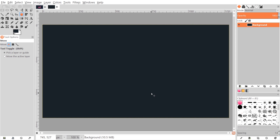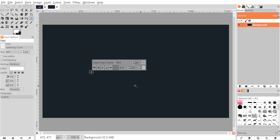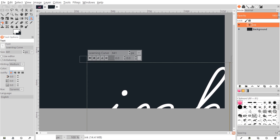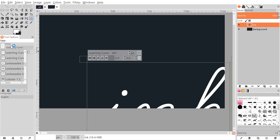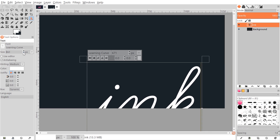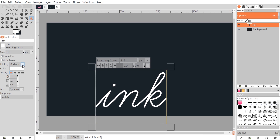That looks pretty good. Now I'm going to create our text — grab the text tool, flip the foreground and background colors so we get white text, and click on the canvas and type 'ink'. Come over to where it says Font and find the Learning Curve font. Adjust the size as needed and set the color to white.